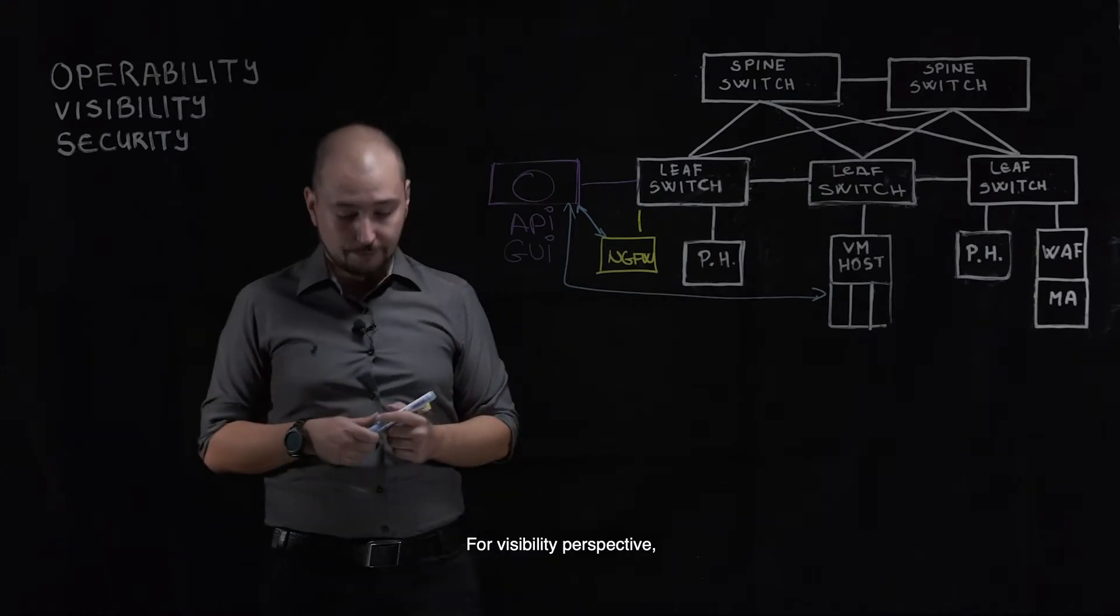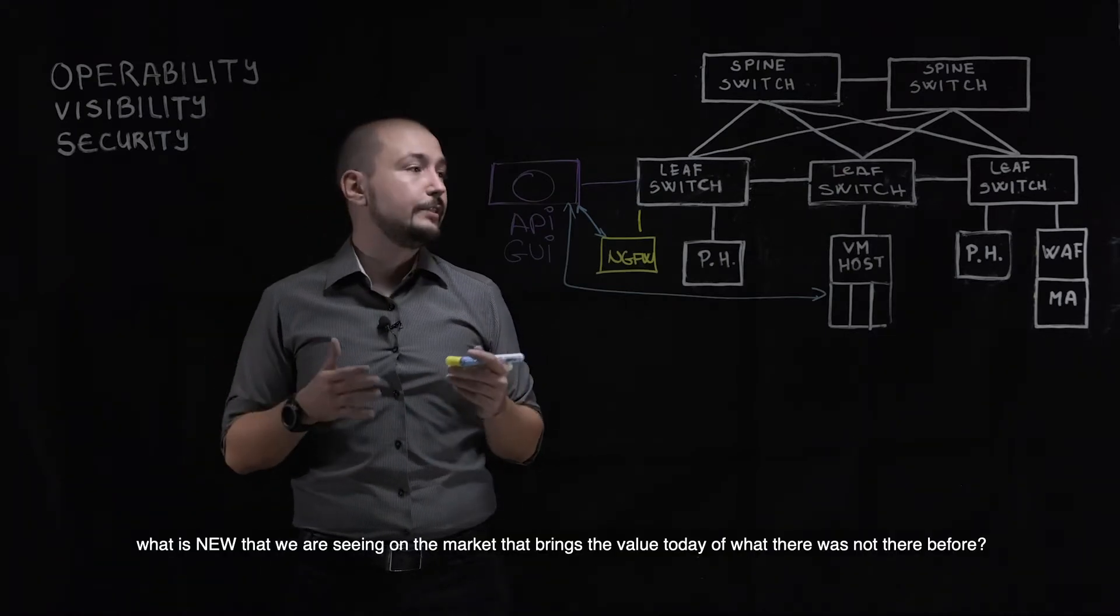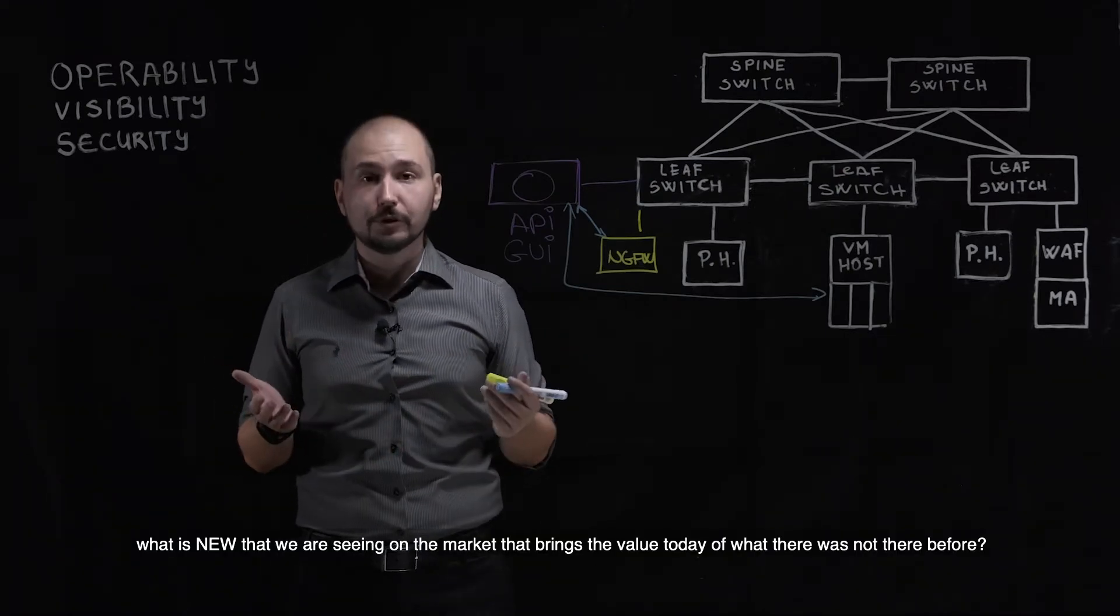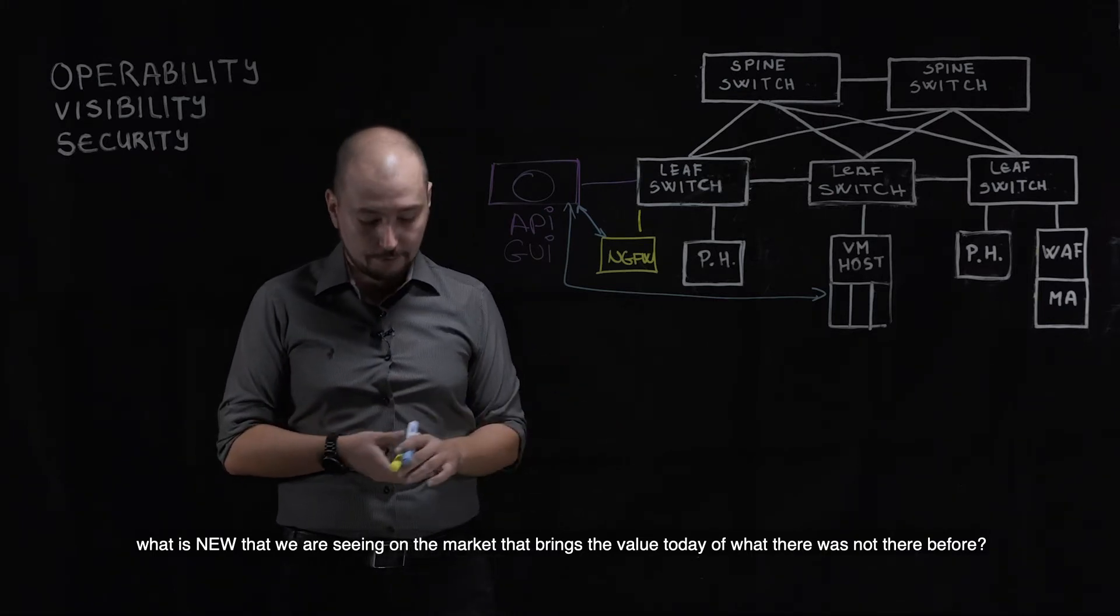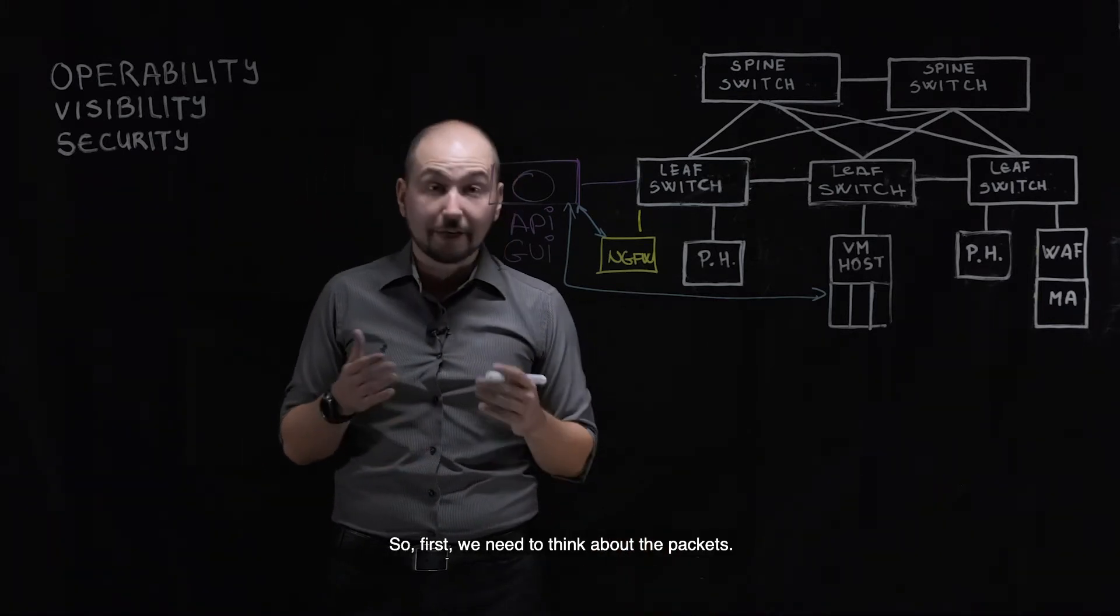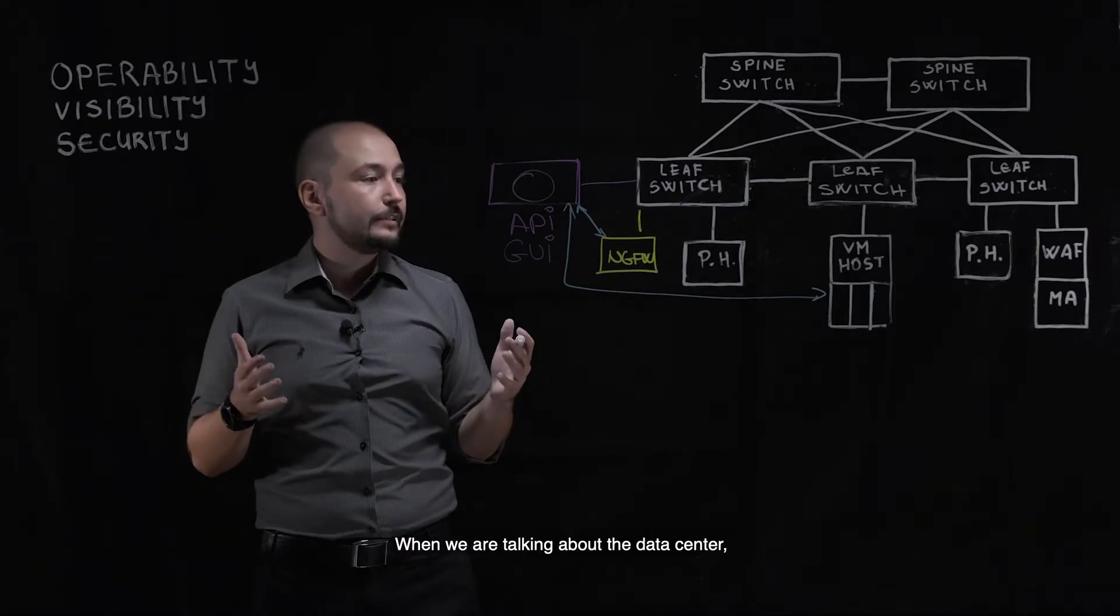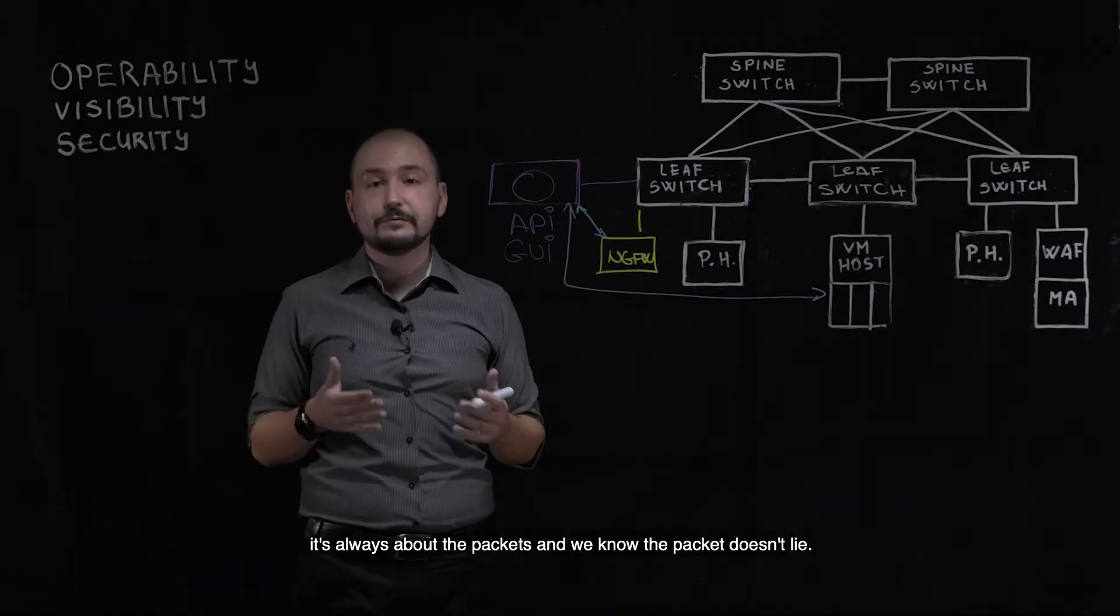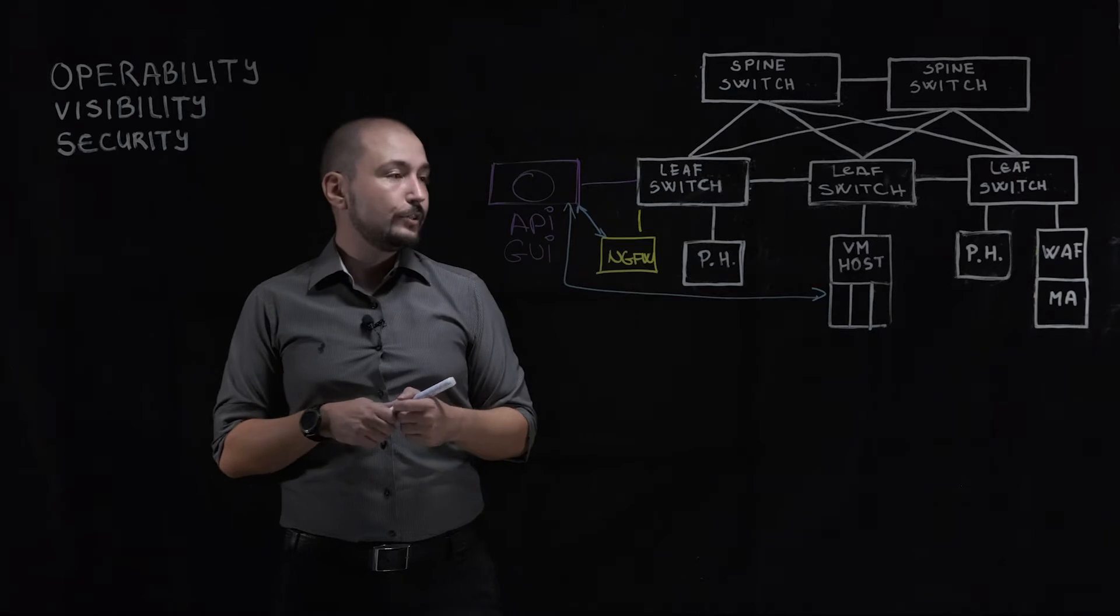From a visibility perspective, what is new on the market that brings value today that was not there before? First, we need to think about the packets. When we are talking about the data center, it's always about the packets and we know the packet doesn't lie.